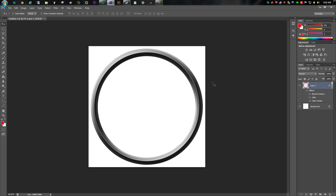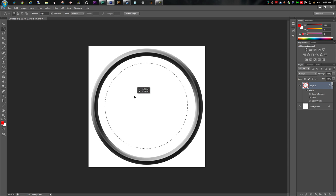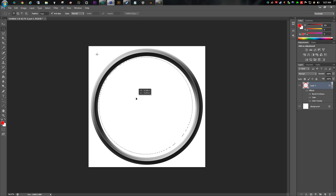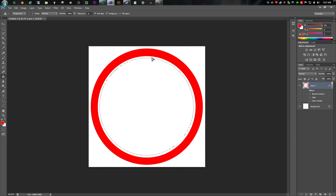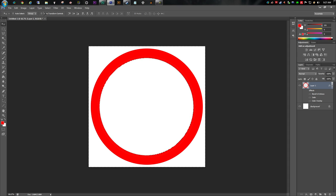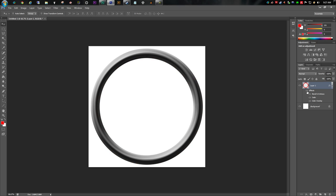If the ring looks too thin, draw another circle in the center, then invert your selection, grab the fill tool, and fill it. If you undo all the effects it's just a red circle — so fill it, deselect, then reapply your effects. There we go, that's our circle with a better thickness.